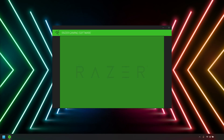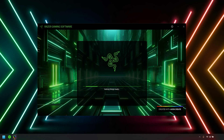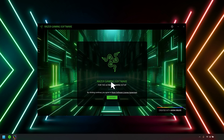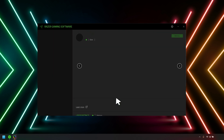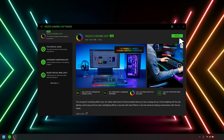Click Yes if the user account control window pops up to proceed. Click Continue to agree to the Razer software license agreement, then click Install. This may take a few minutes to complete.